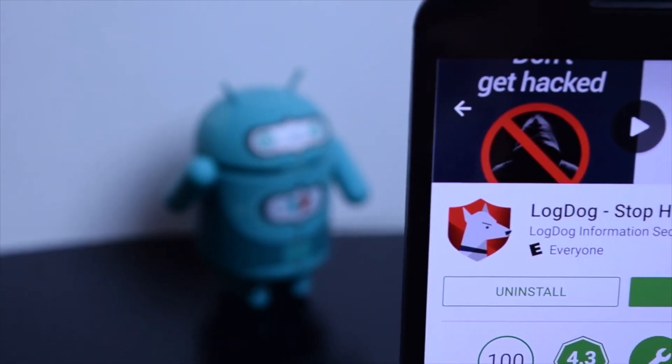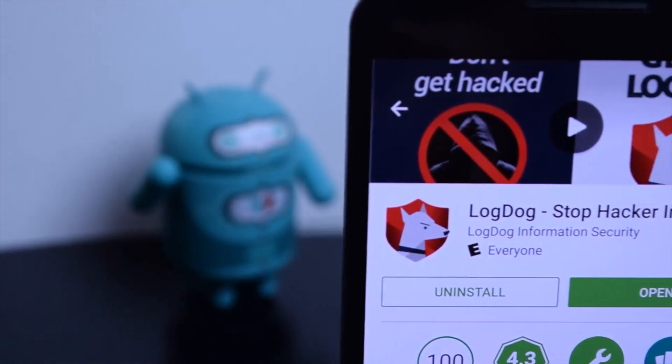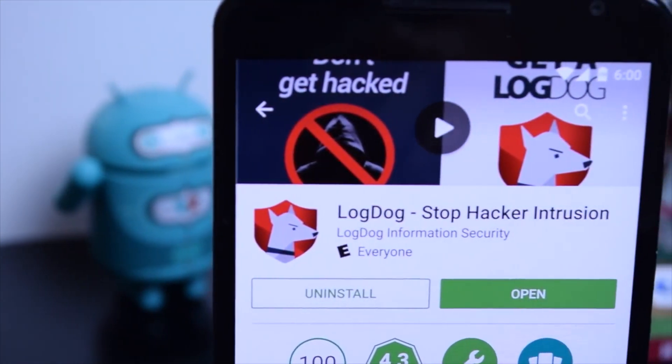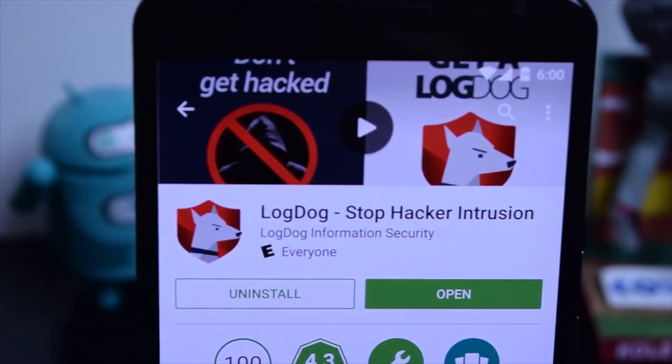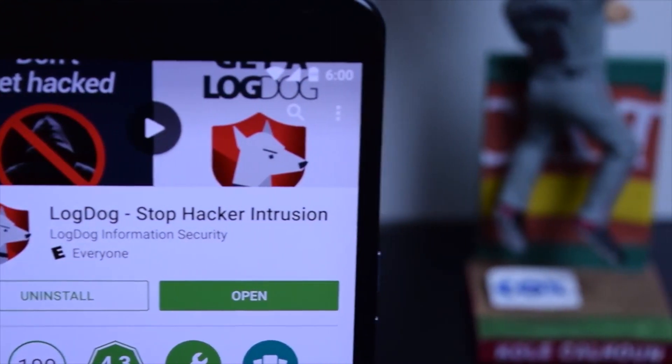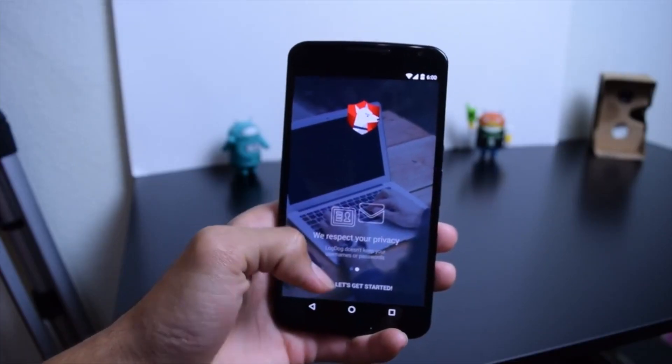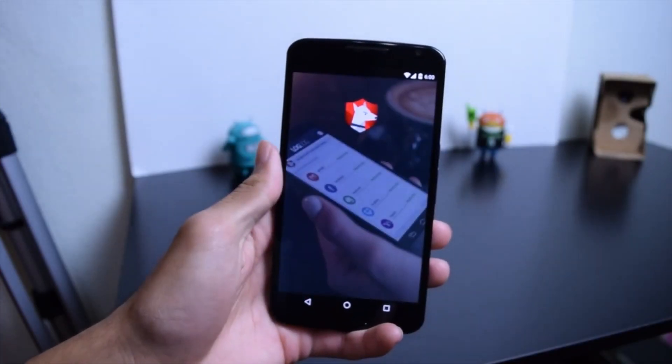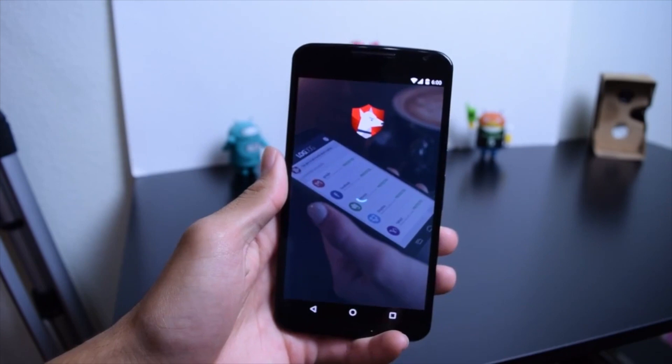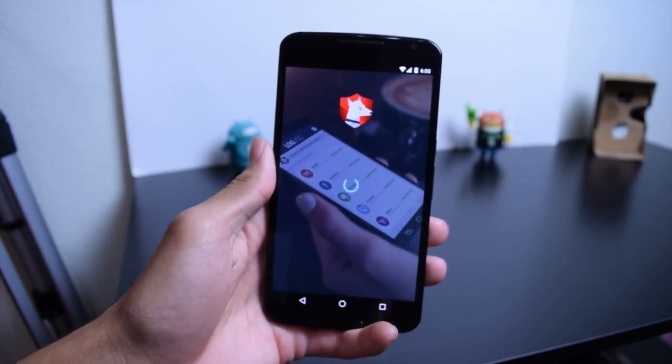So LogDog, as I said last time, will help you monitor all of your accounts on Android. And if you're like me, you think, well, can't I just use two-step authentication? Well, you can. However, while that is safer than not using anything, LogDog will help you take your security a step further.